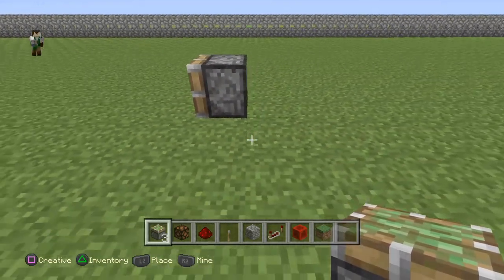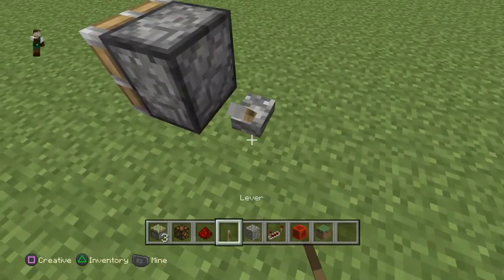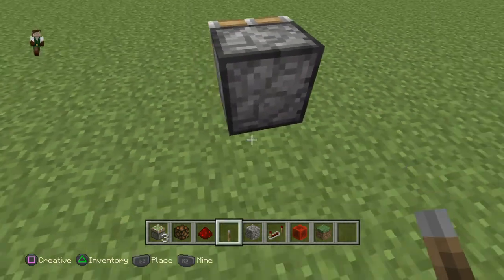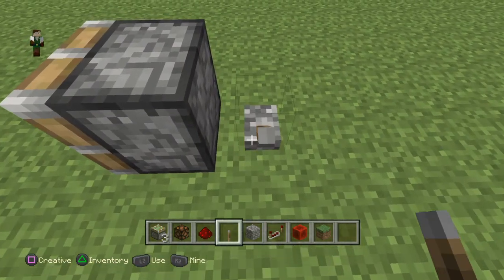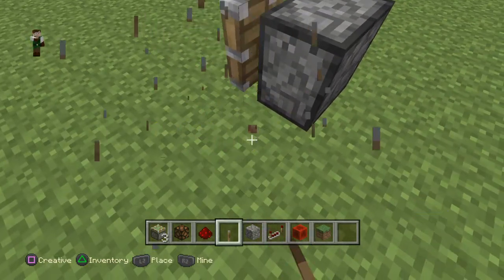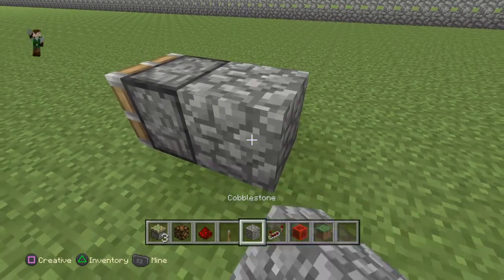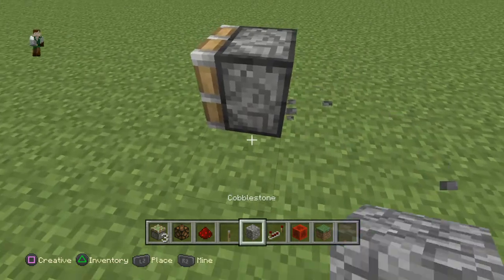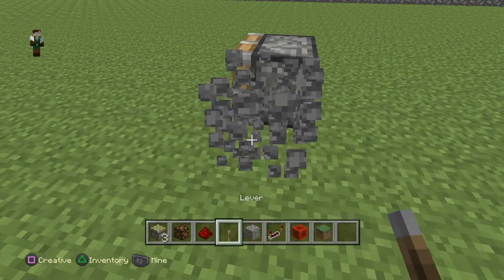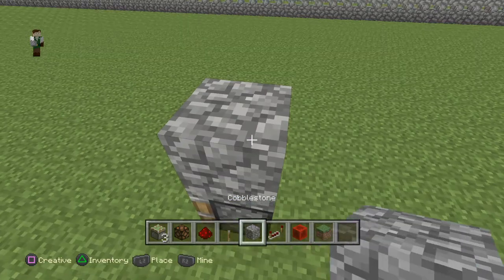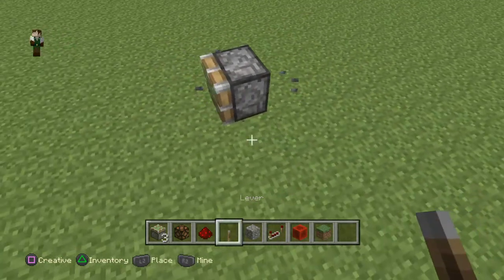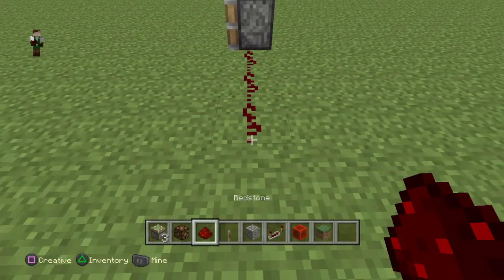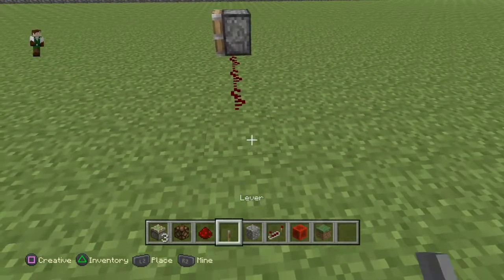So here's a sticky piston. A sticky piston works many different ways — you cannot put a switch directly on it, but you can put a switch directly behind it, right next to it, or on the block behind it, on the block next to it, or on the block above it. Now you don't have to use a switch — you can use pressure plates or other things.